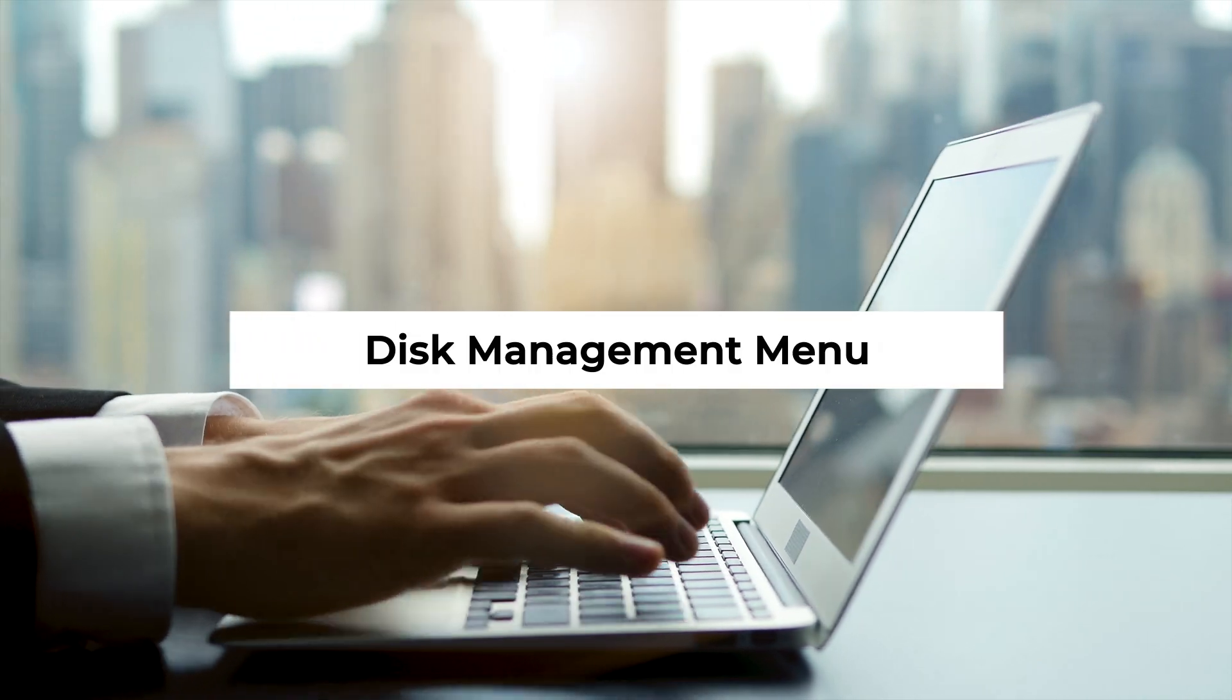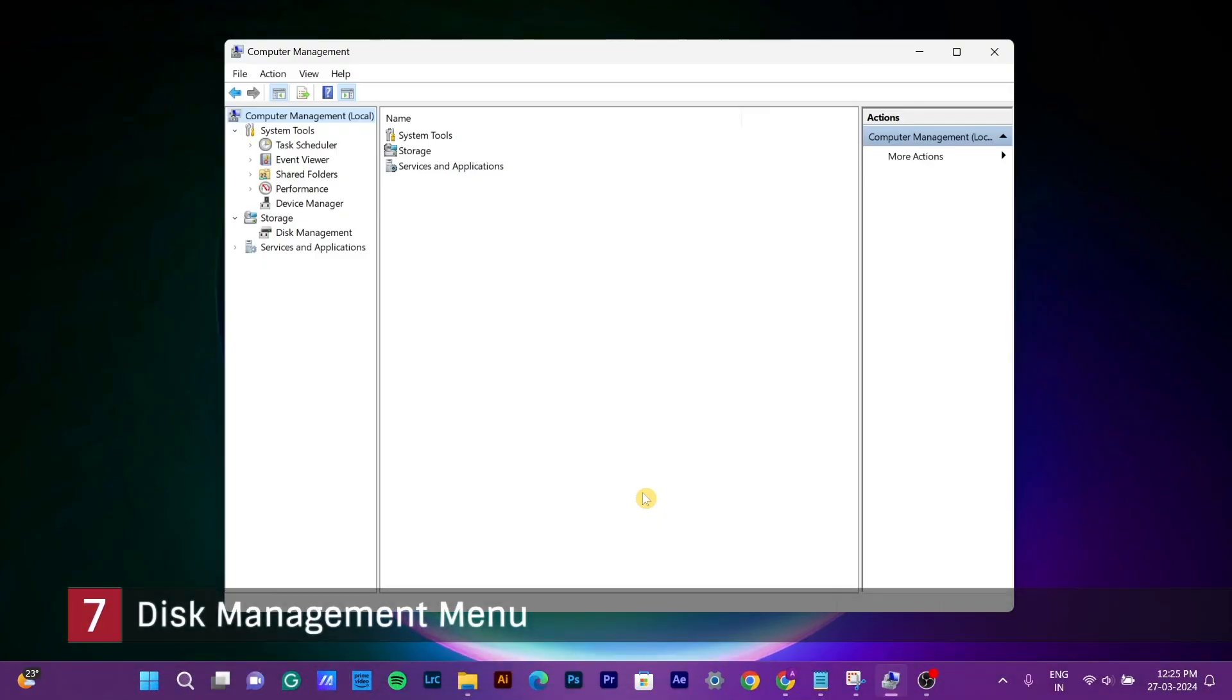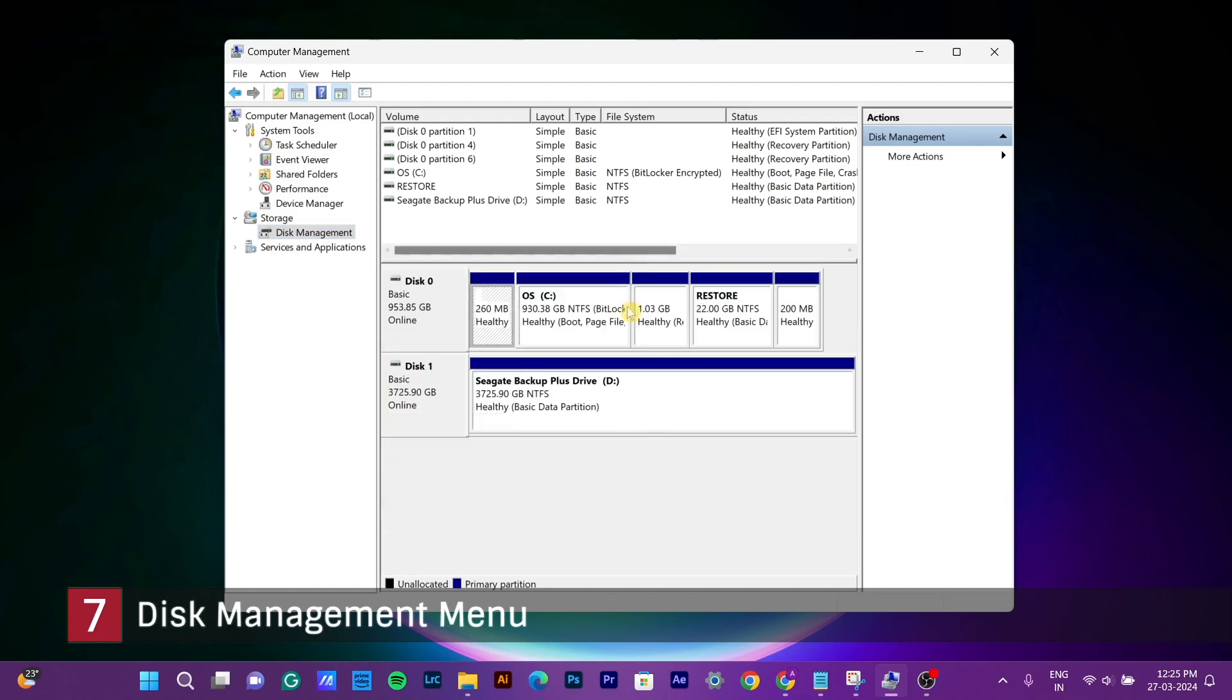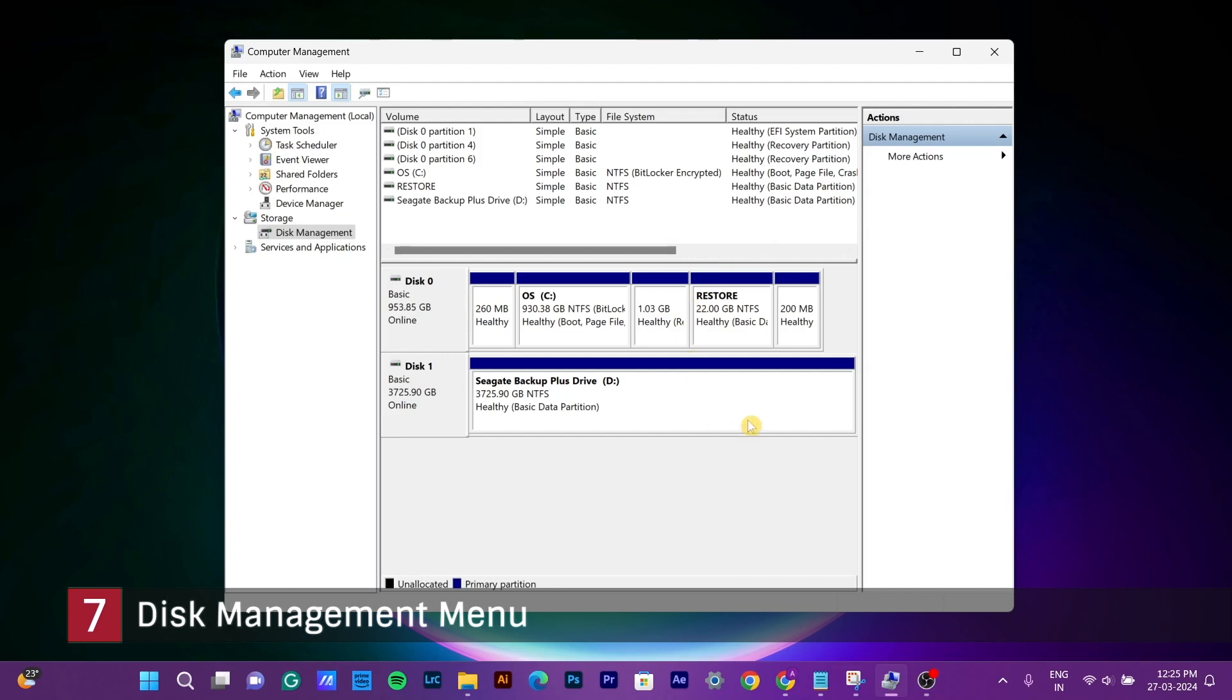Number 7: Disk Management Menu. This tool essentially enables you to manage disk partitions, format disks, and perform other disk-related operations. However, it's crucial to exercise caution while navigating this menu because making a mistake, such as accidentally deleting a partition, could result in the loss of your entire drive, including your Windows installation. Nevertheless, this menu can be incredibly useful in certain situations.